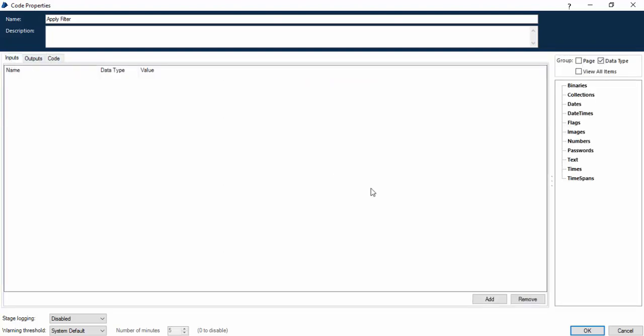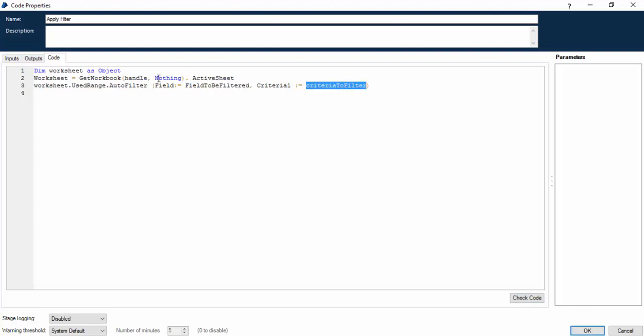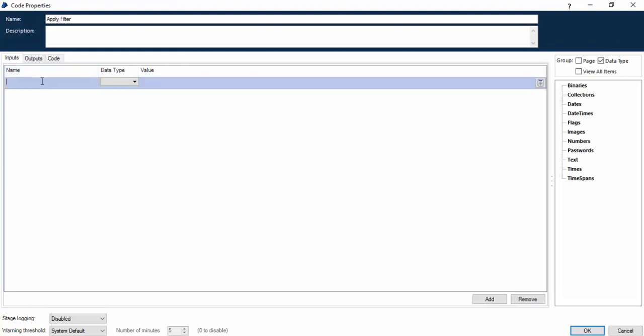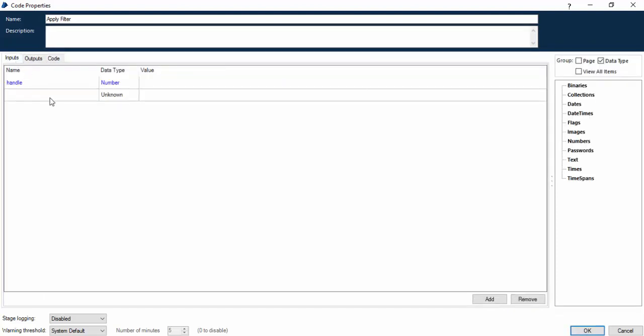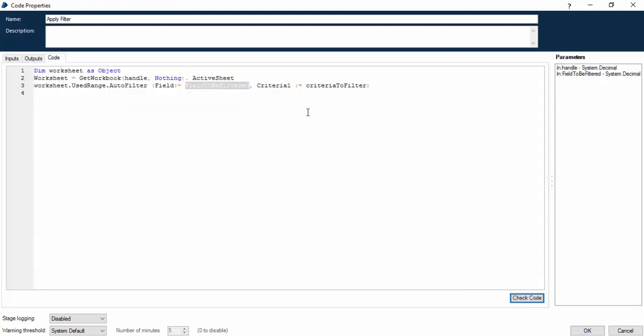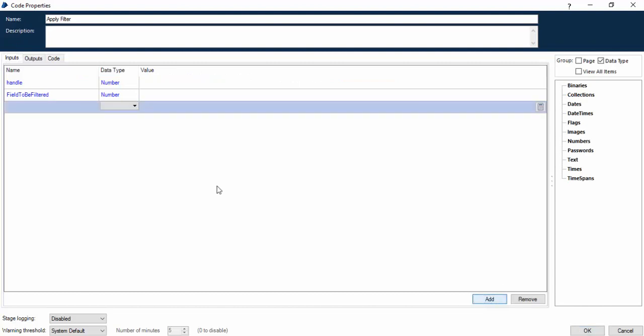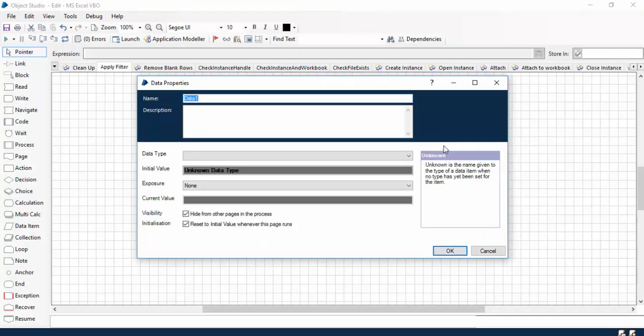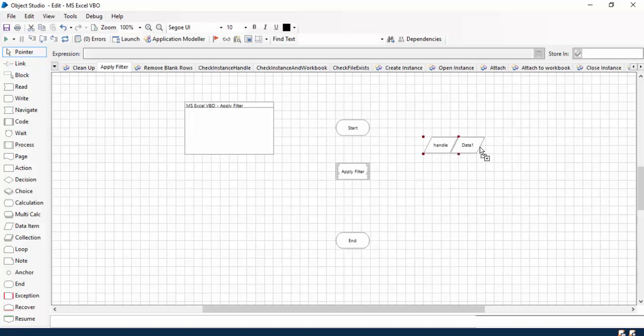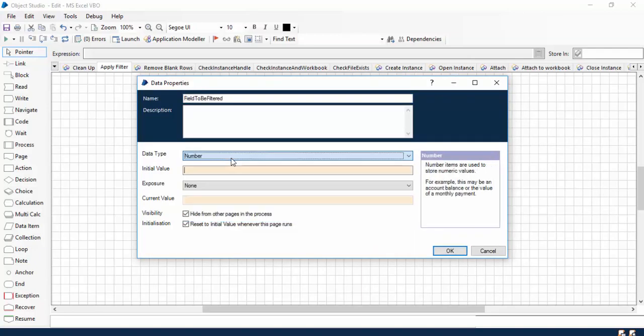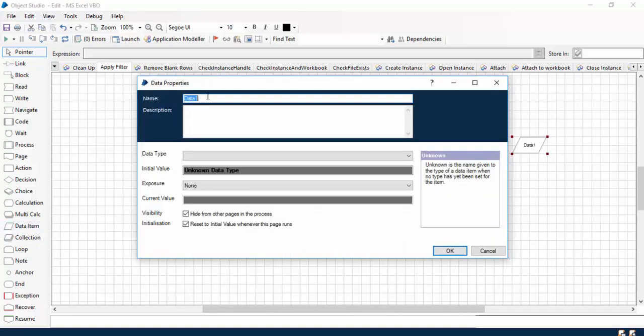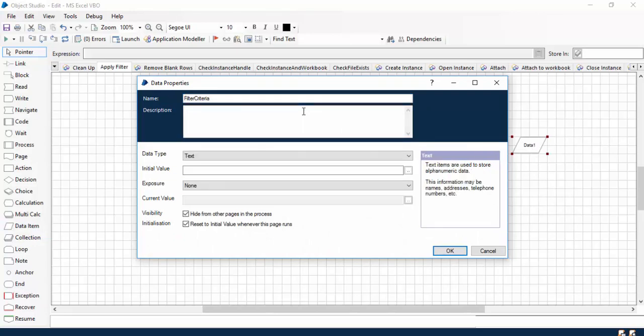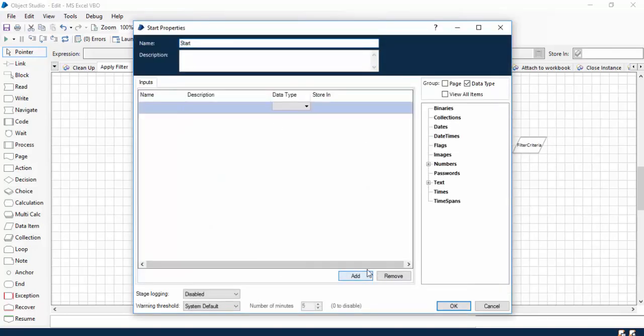Let's pass these two variables as input. Here, if you see, there are three variables which will be passed as input: first is Handle, second is Field to be filtered, and the third one is Criteria to filter. I'll pass Handle data type number, second is Field to be filtered of number type, and Criteria to filter, since this is the actual criteria, will be of text type.